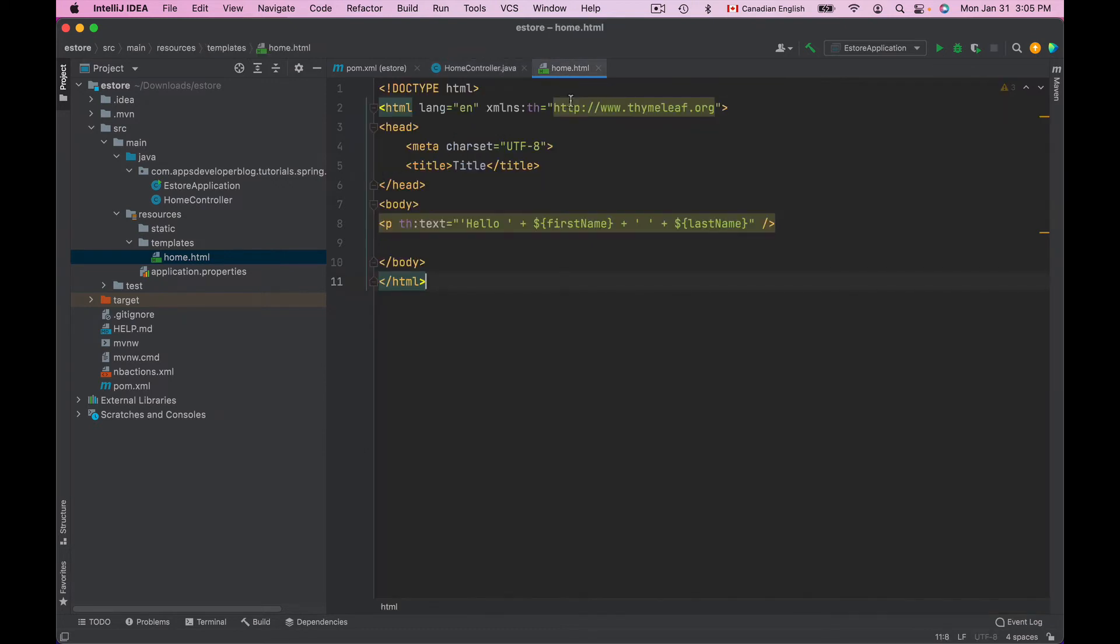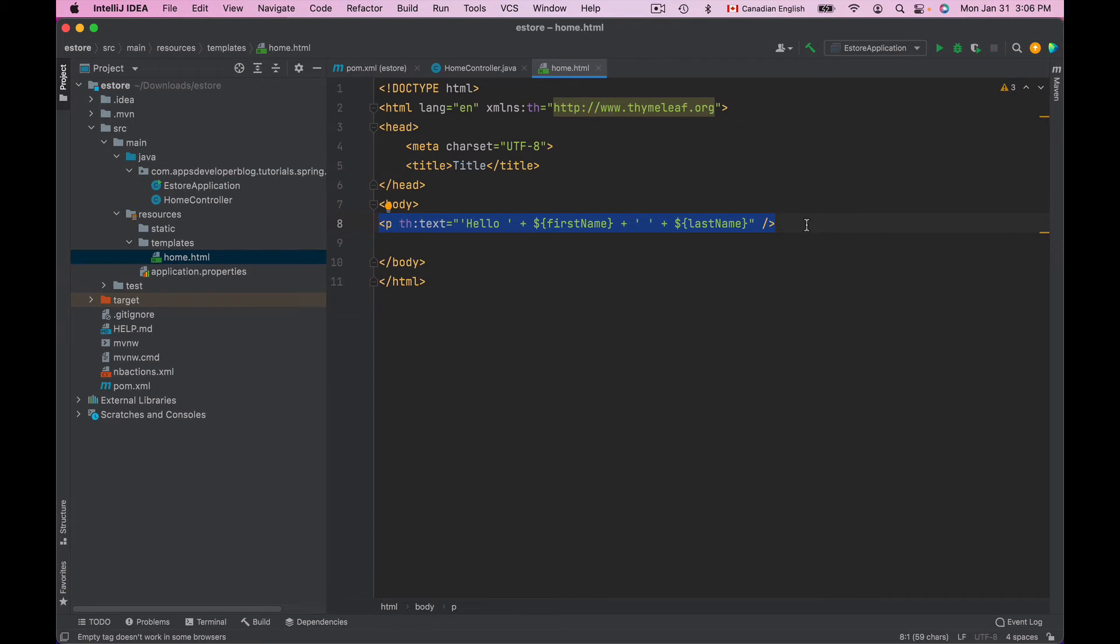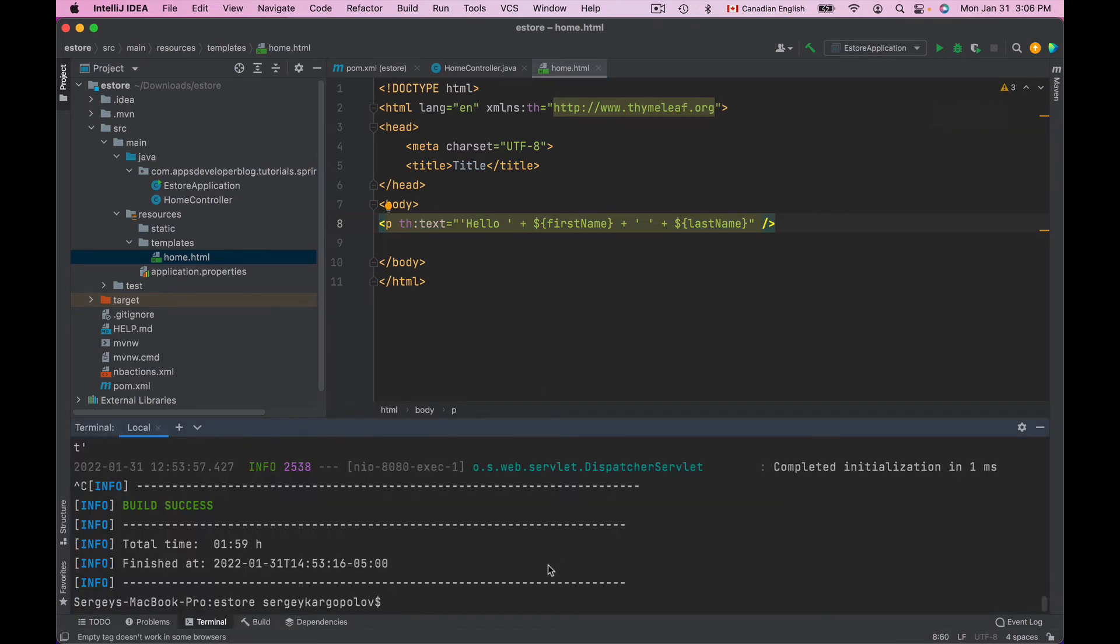Let's open the View. And here we have an expression that displays user's first name and last name. Now in this video lesson we've added properties to ModelMap instead of a Model, but the way we access these properties in the View does not change. It is the same whether we use Model or whether we use ModelMap. So let's run this application and see if it works.